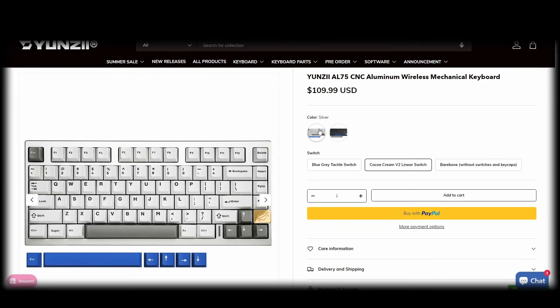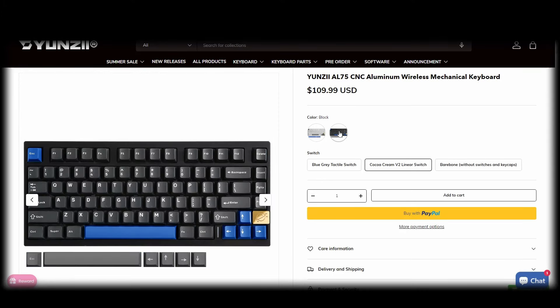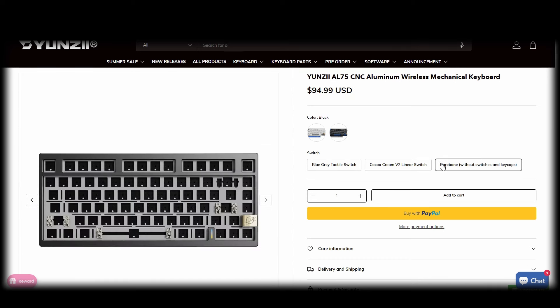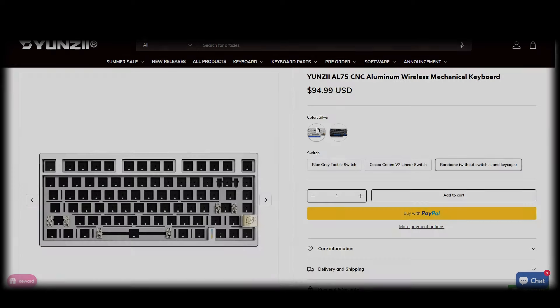There's two color options and switch options and it's nice to see that there's a tactile switch option as well. So let's open the box and see what's inside.